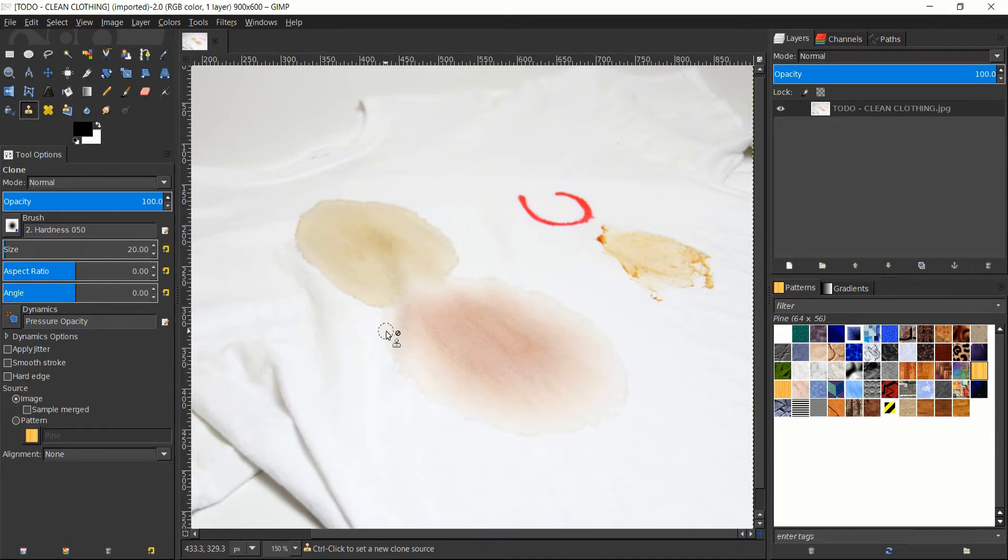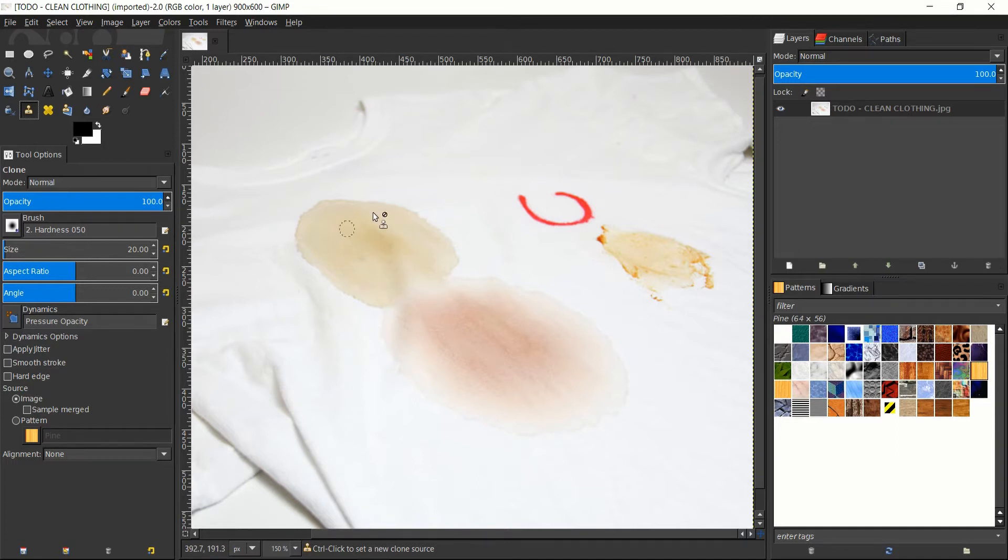So the idea is generally we use the clone tool to copy color and texture from an area which is clean, and then copy that onto an area where it's not clean at all, basically where the stains are, and it will overwrite that.